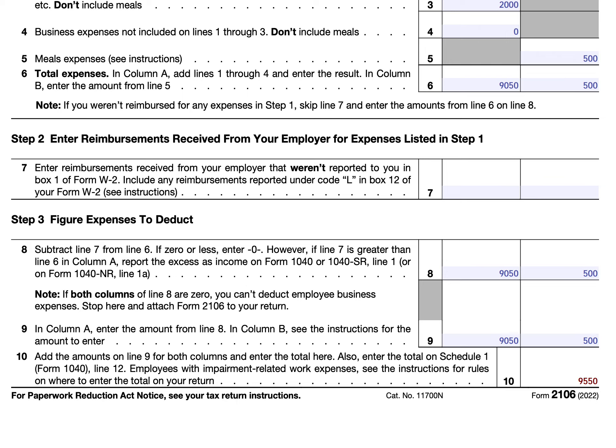That covers Form 2106. For a step-by-step article walkthrough, visit teachmepersonalfinance.com and search for 'IRS Form 2106' in the search bar. If you like our articles, please subscribe to our newsletter. If you enjoy our YouTube videos, please subscribe to our channel or join our membership for additional perks. Feel free to leave any questions or comments below, and have a great day!